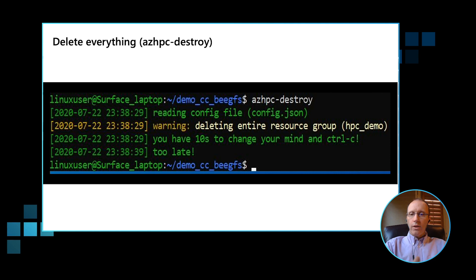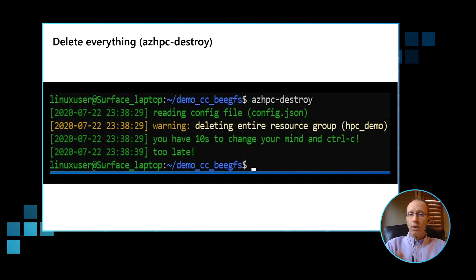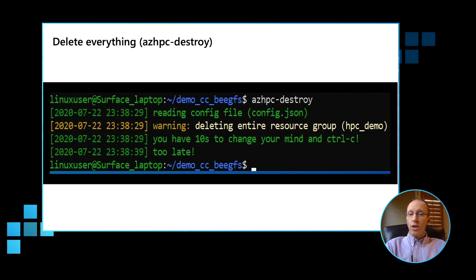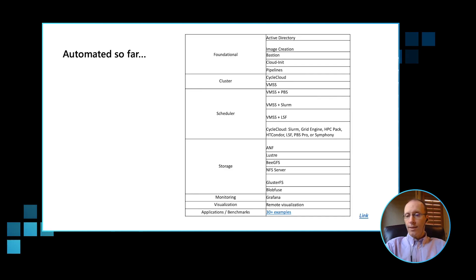When you're finished working with the HPC environment that you just deployed, there is a convenience command to delete all of the resources that you deployed. So just execute the azhpc destroy in your current working directory that will go ahead and delete all of the resources in your resource group.